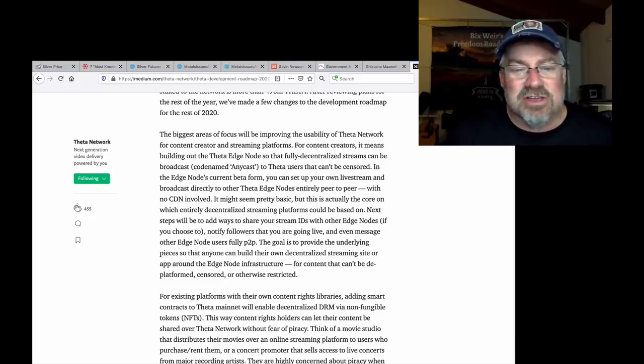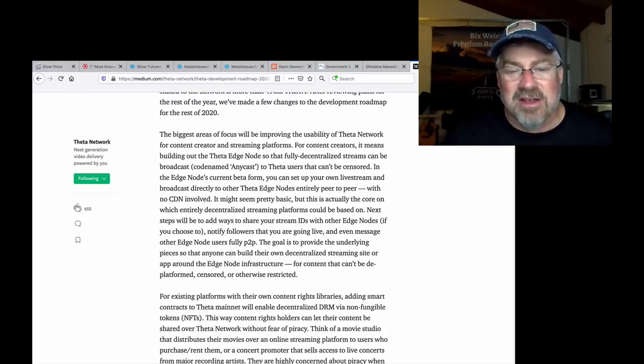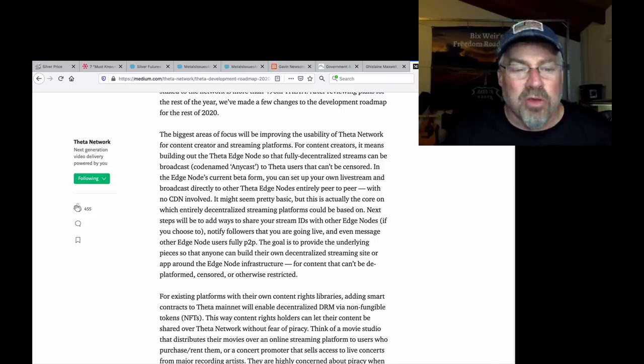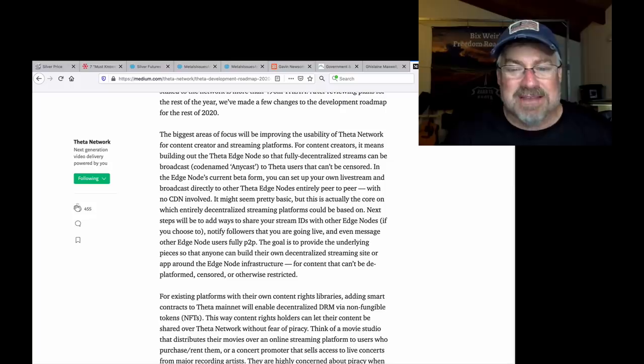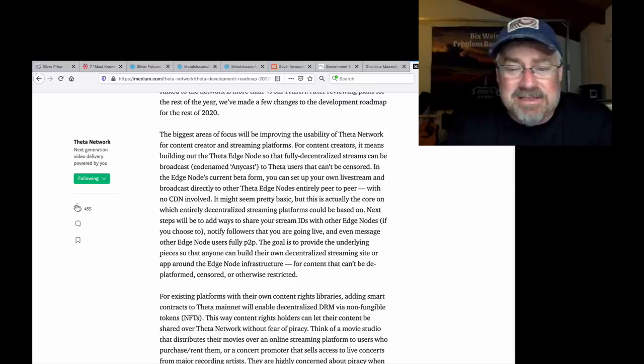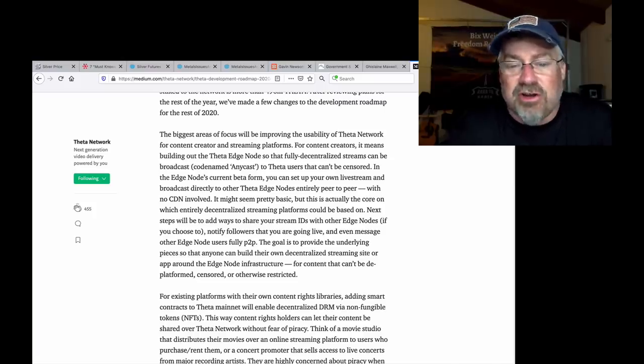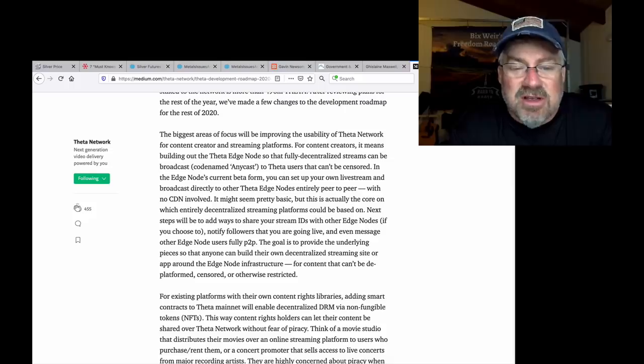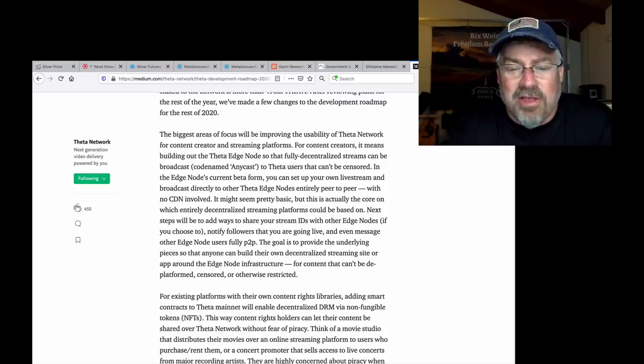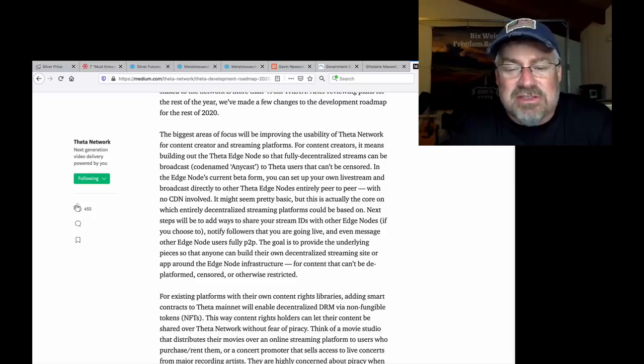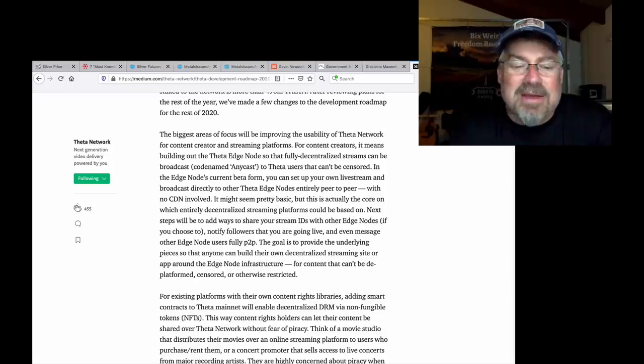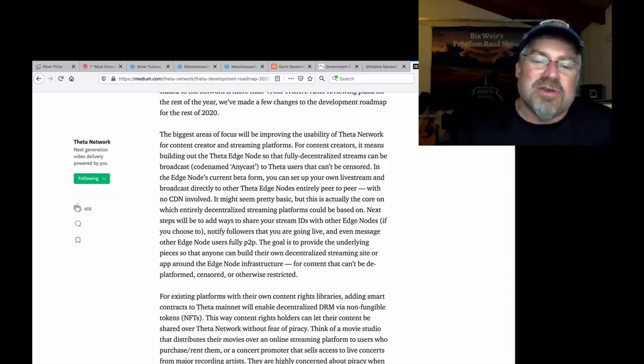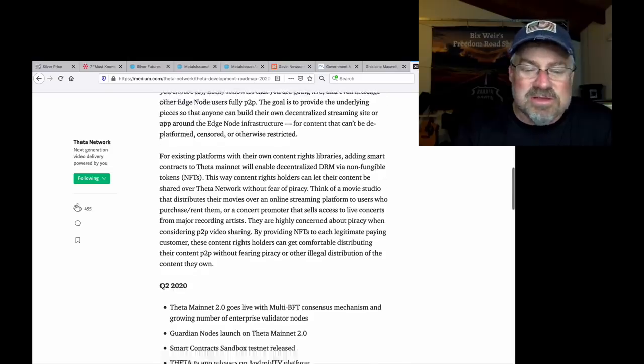In the edge nodes current beta form, you can set up your own live stream and broadcast directly to other Theta edge nodes entirely peer-to-peer with no content delivery network involved. It may seem pretty basic, but this is actually the core on which entirely decentralized streaming platforms could be based on. Next steps will be to add ways to share your stream IDs with other edge nodes. Notify followers that you are going live and even message other edge node users fully peer-to-peer. The goal is to provide the underlying pieces so that anyone can build their own decentralized streaming site or app around the edge node infrastructure for content that can't be deplatformed, censored, or otherwise restricted. How cool is that?